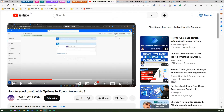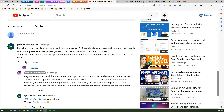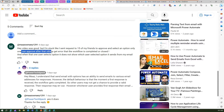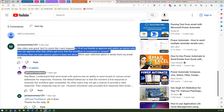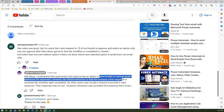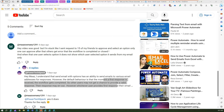The user does not want that to happen. For example, if you send this to 15 users, you should receive all 15 responses and register them back into the system. The user, Mars, mentioned in a comment: 'I sent a request to 15 of my friends to approve and select an option — only one can approve; after that, others get an error that the workflow is completed or closed.' The default behavior of Send Email with Options is that when the first response is received, the workflow completes, so other users cannot provide a valid response.